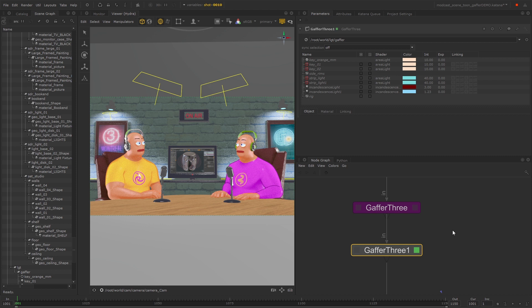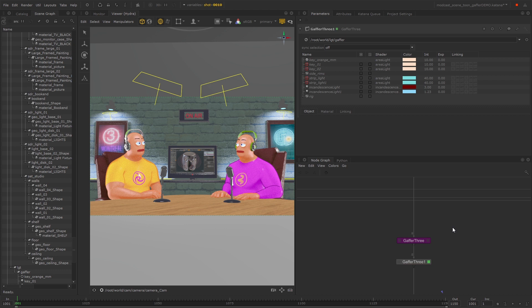You may have multiple upstream Gaffer 3 nodes, and so you can use this scene graph location to determine which one you want to inherit from. It's really important to make sure that you're inheriting from the right one.